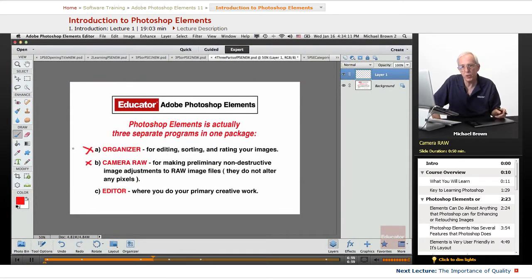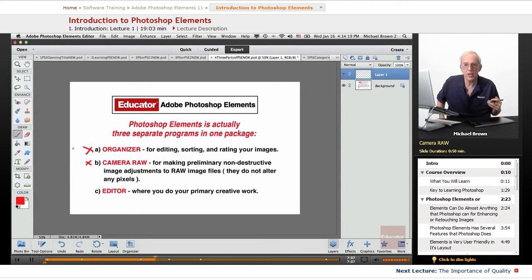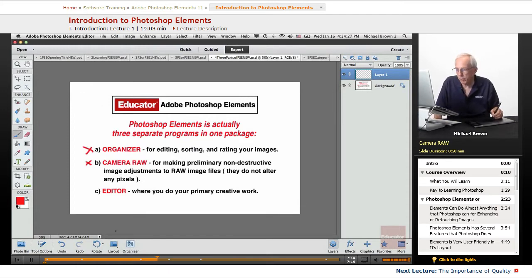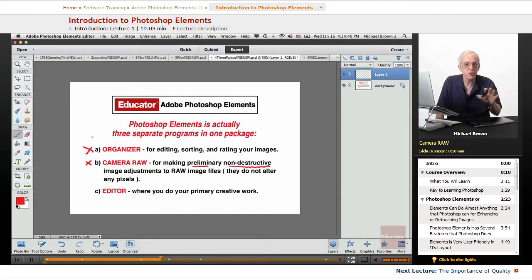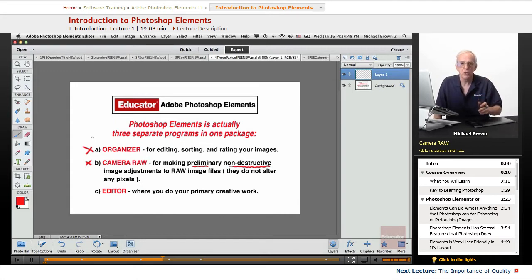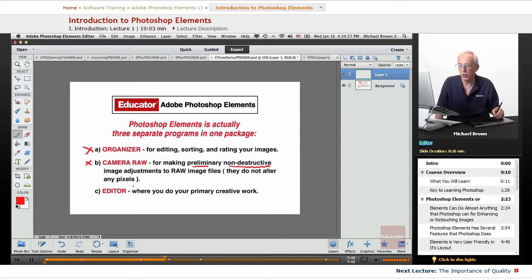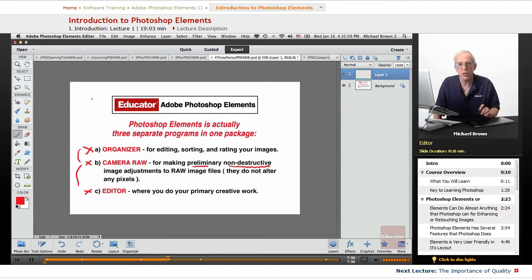Camera Raw is another program contained within Elements, used only with raw files. If you're shooting JPEG or TIFF, they'll come directly into the Editor. But if you shoot raw, they'll open up in Camera Raw. You can make preliminary, non-destructive image adjustments to raw files — it doesn't alter any pixels. These are saved as mathematical algorithms with no degradation of the image whatsoever, and if you ever want to go back and change those settings, you can. The third program is the Editor, where you do your primary creative work. Together, these three integrate to provide a quick, efficient, flawless, smooth workflow.